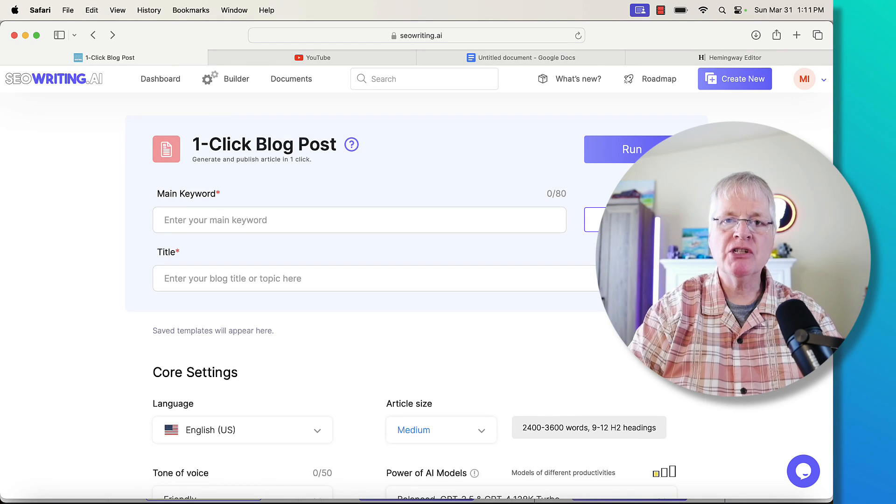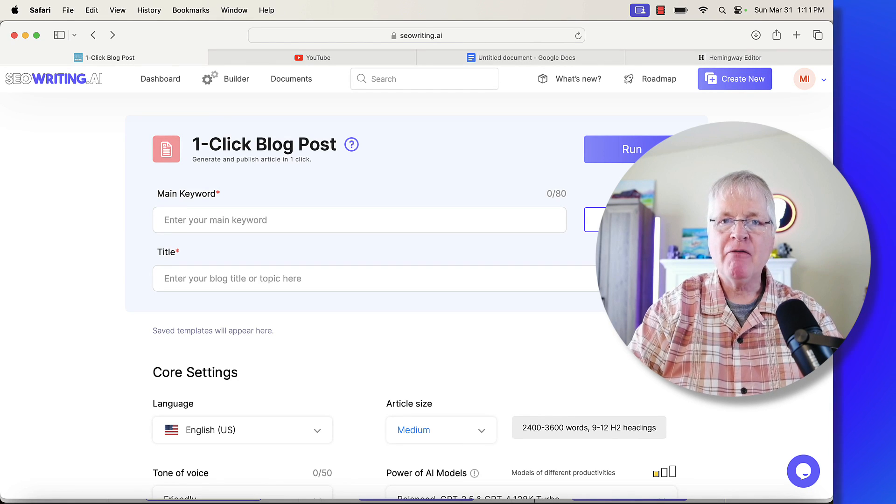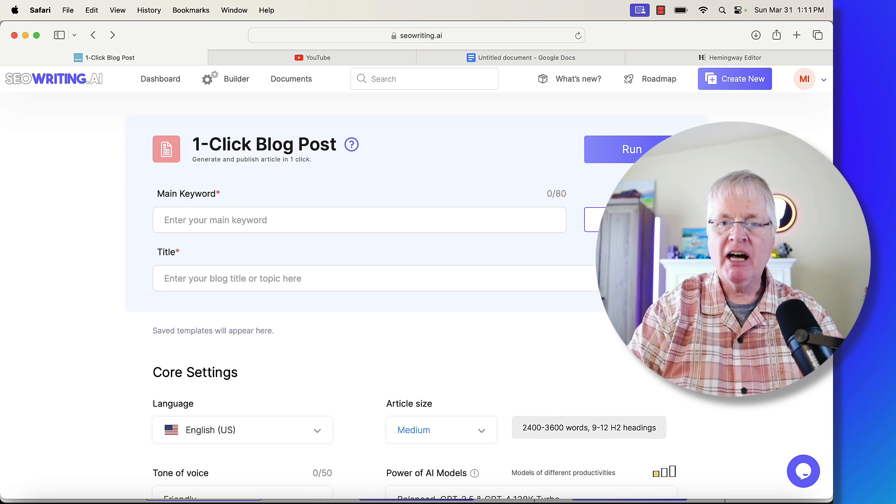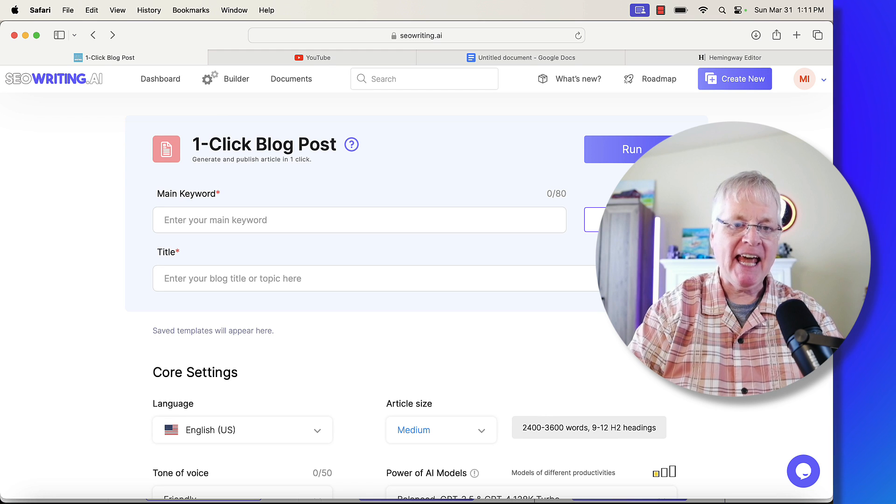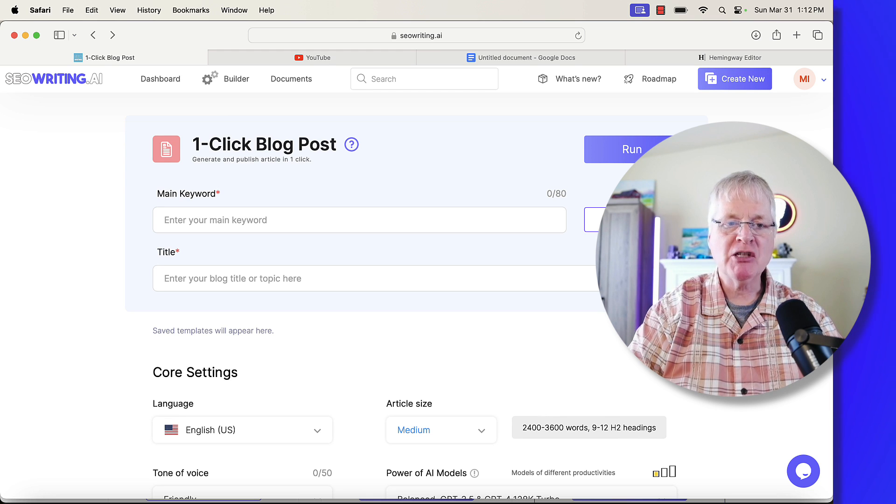Today, what I wanted to do was talk to you about seowriting.ai.